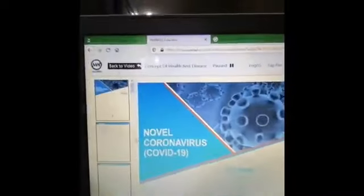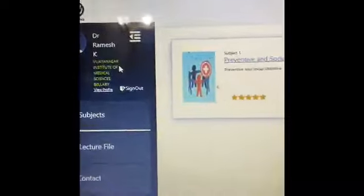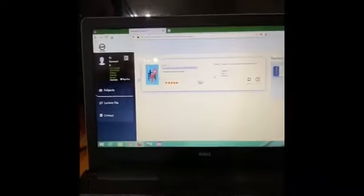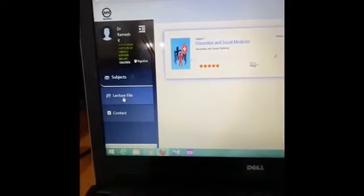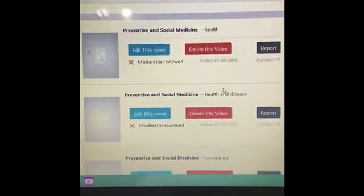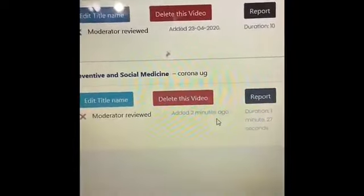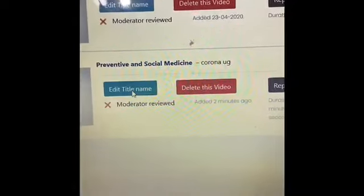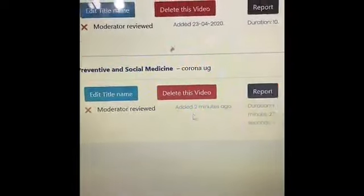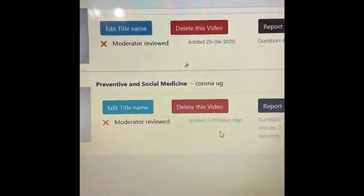Once the video is uploaded, go back to the menu — just click on Back to Menu. You will come to the main page. Here click on the Lecture File. Now you can see the videos that you have uploaded. I have uploaded many things; this is the one recently added two minutes ago. If you want to edit the title name, you can edit it, otherwise you can leave it. Once you do this, inform the admin of the respective department.